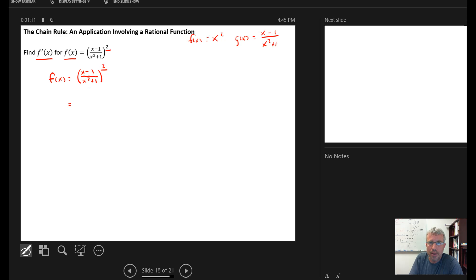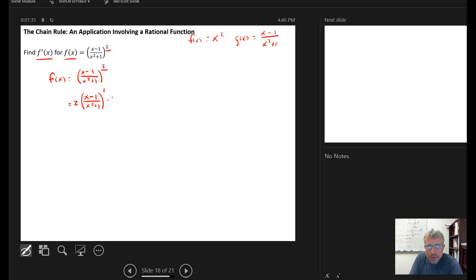By the general power rule, the 2 comes down into the coefficient position, and then we reduce the exponent by 1, which gives us to the first power. And we evaluate at the inside function, so the derivative at x minus 1 over x squared plus 1. Then the chain rule says we multiply by d/dx of the inside function.